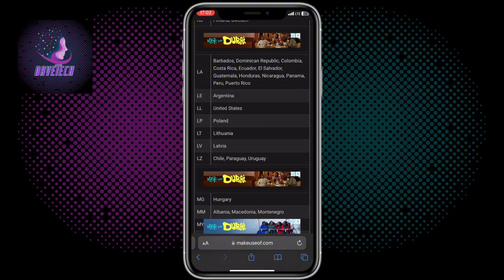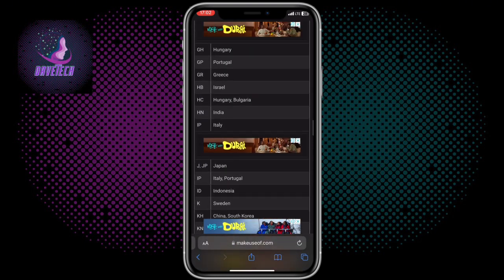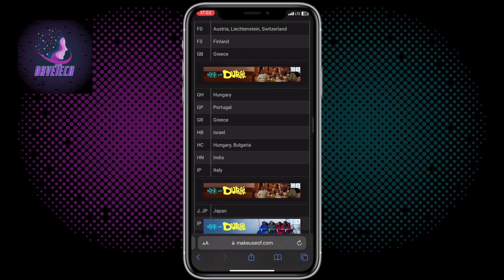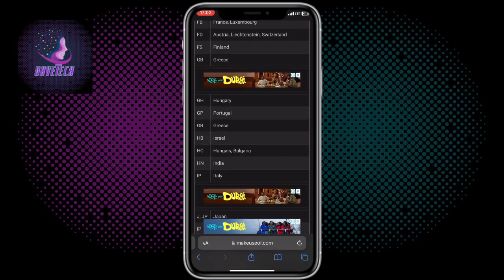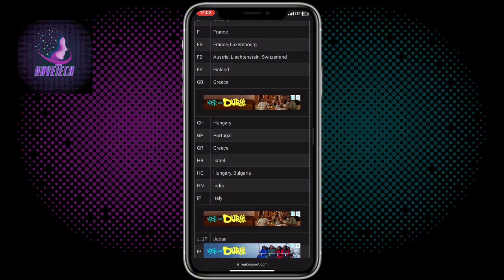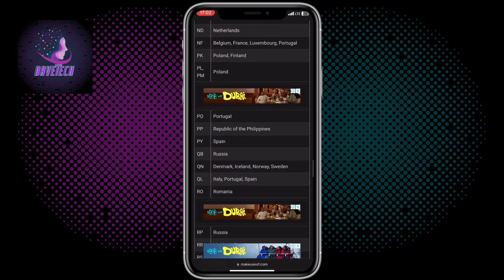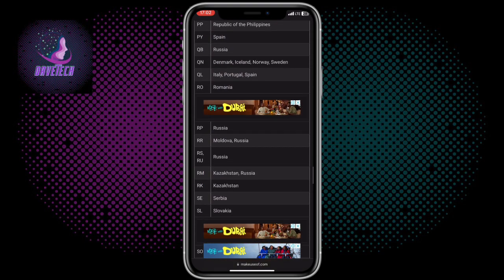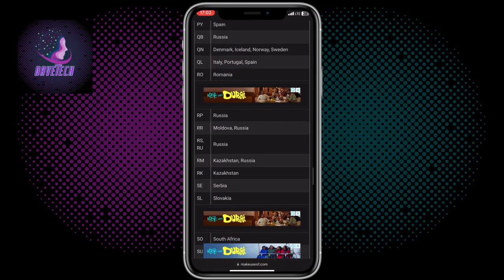LL tells me that my iPhone is from the United States. If your phone has LL, the iPhone is definitely from the United States. If your iPhone has a different code — GH, GP, or FB — GH is from Hungary, GP is from Portugal, and FB is from France or Luxembourg. Just check the list to find where your iPhone is from.